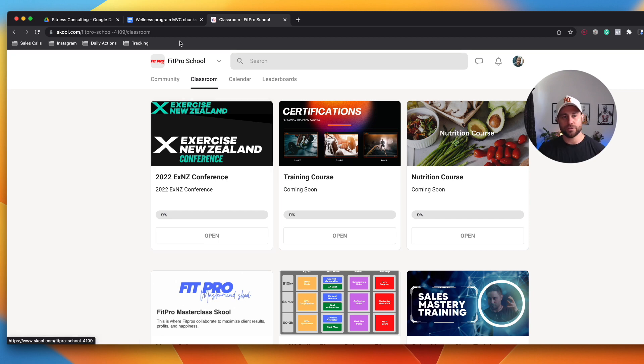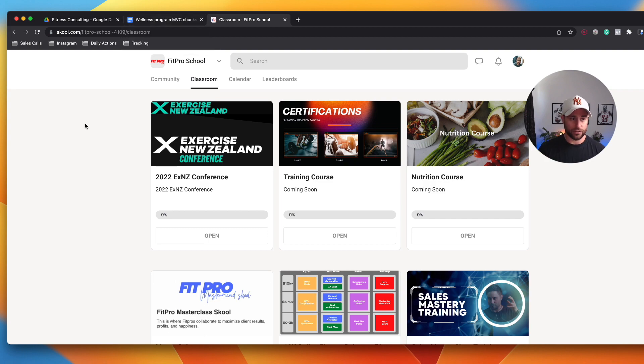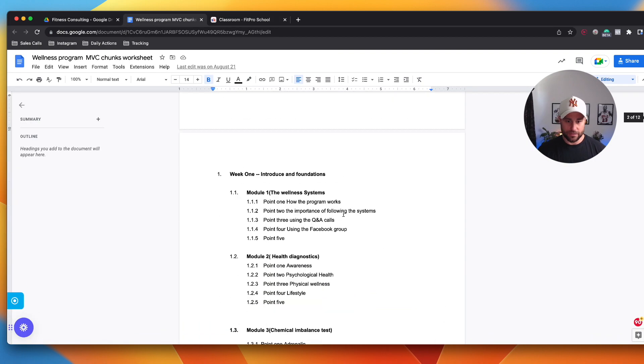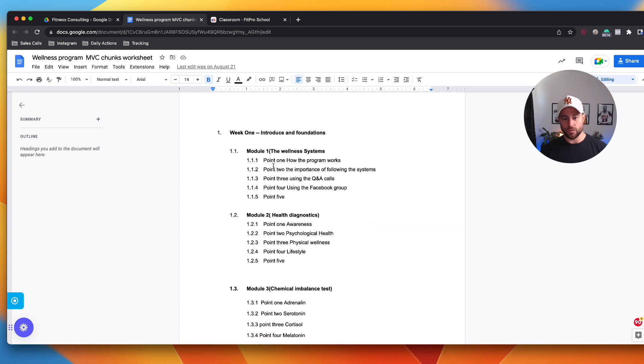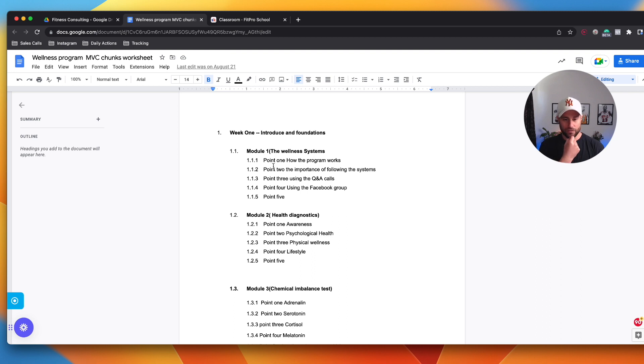The first thing we have to look at is building out a training or a program in a chunks worksheet, and I'll show you exactly how we do that. We use a worksheet like this where we go, what do we do with our clients every single week? So a new person comes on board, what do we do at the beginning? Sometimes trainers get a bit stuck on this one because you've really got to break it down at a granular level.